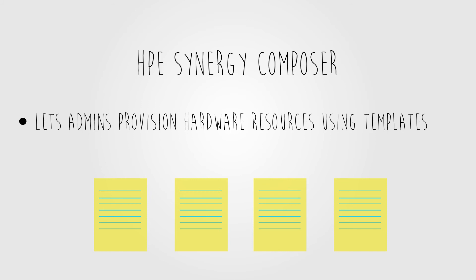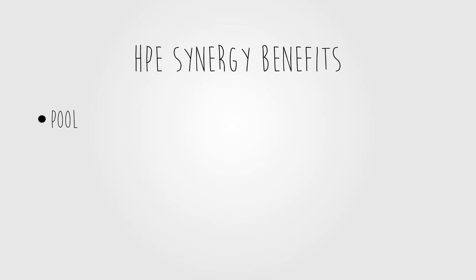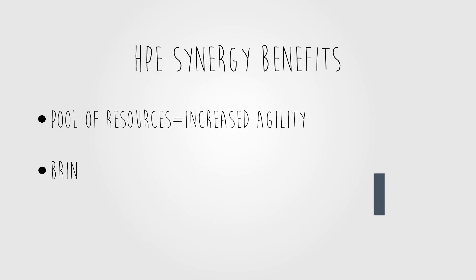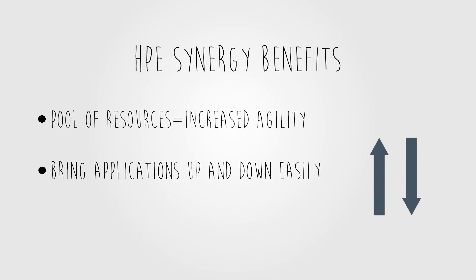With Synergy, using software to easily compose and recompose these resources can significantly increase IT agility and help you respond faster to the dynamic needs of your business.